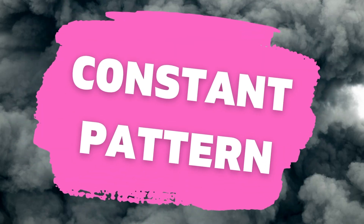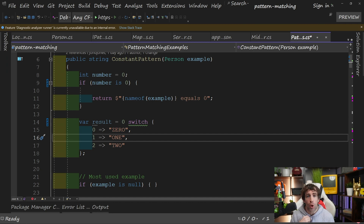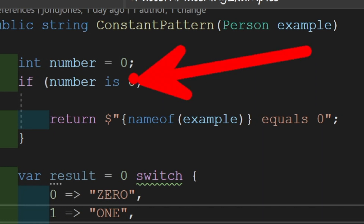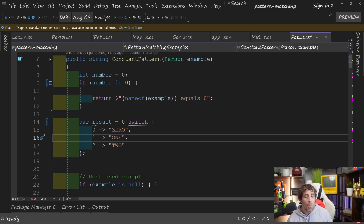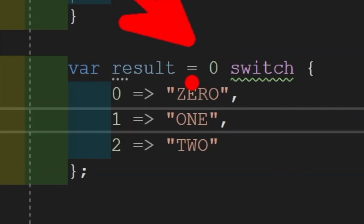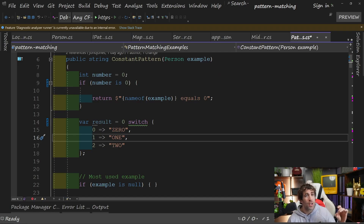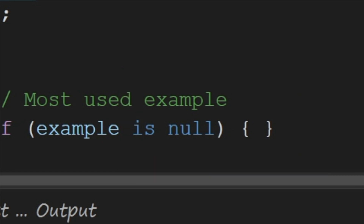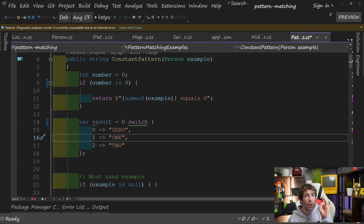Constant pattern, released within C# 7. I'm guessing you probably use the constant pattern all the time without really thinking about it. In the constant pattern we're going to match an expression based on a constant value — things like true, false, null, all that good stuff. Here are some examples: we've got an 'is' with a zero, which would be the constant. We've also got a switch statement where we're passing in zero and matching on it. The final example is probably the most used — checking against null, so 'example is null'. You probably use this one all the time and never thought of it as a pattern.